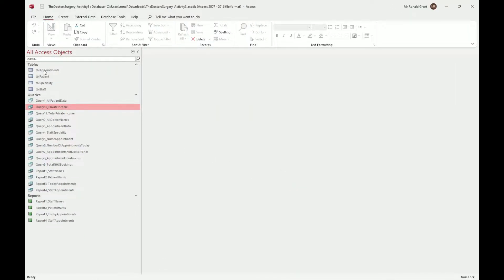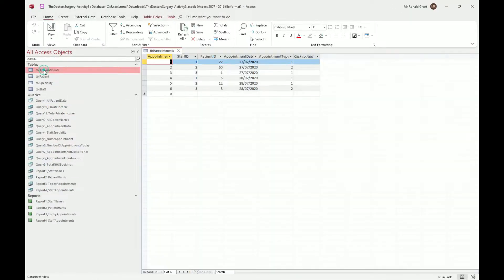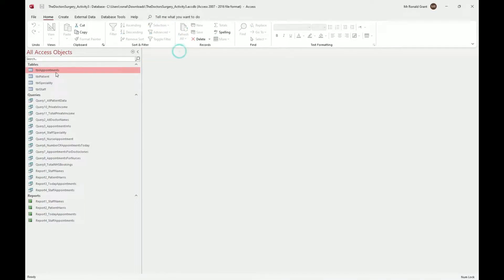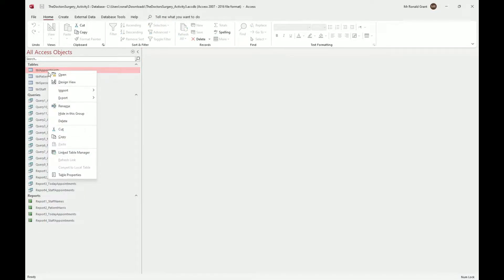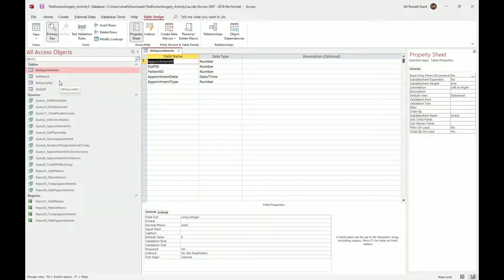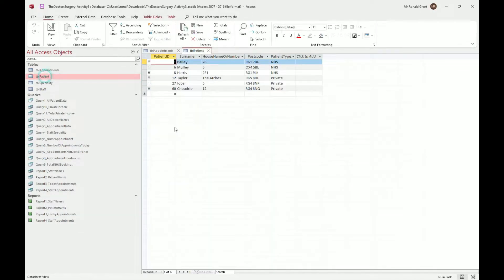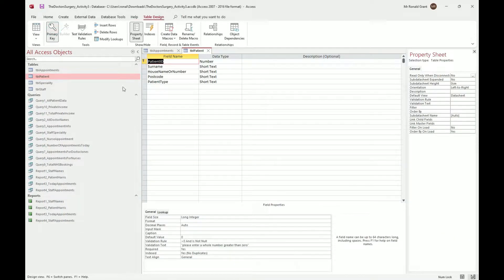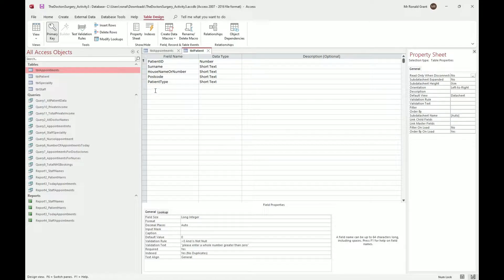I have a database open. You don't even have to go in and change the view - right click on the table you want and go to design view, or you double click on it to open in normal view, then go to View and it switches to design view. Now open whatever tool you're using for screenshotting.